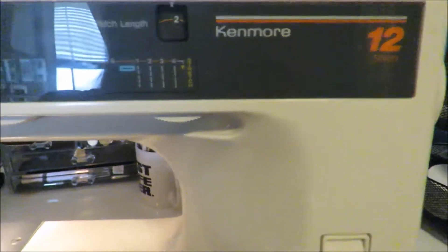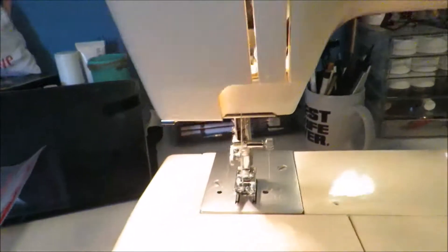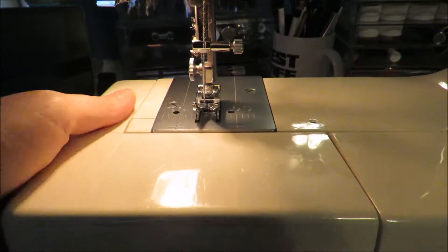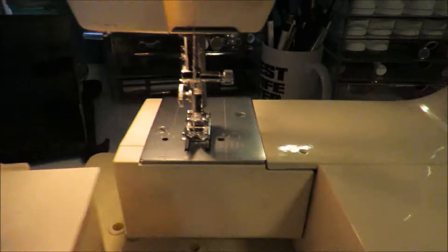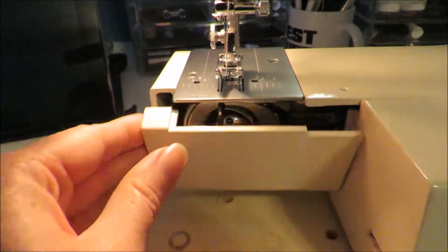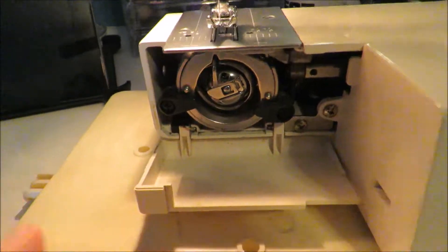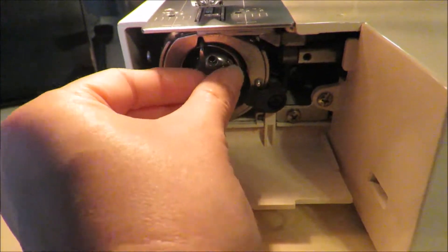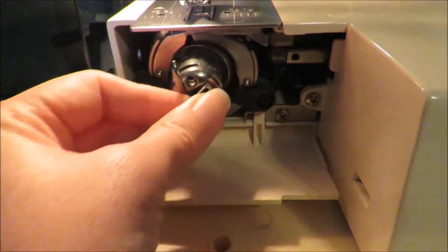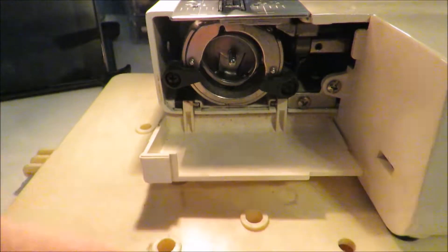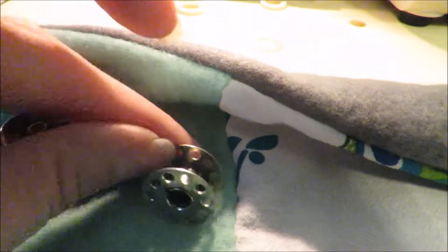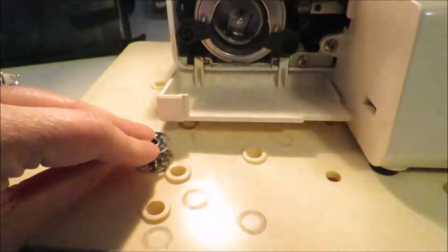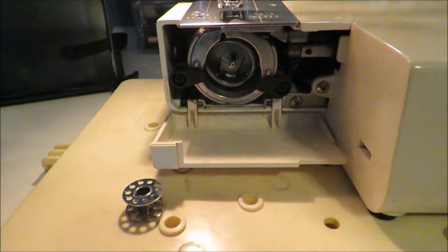I'm using a Kenmore 12 stitch. So here is the tray. Pulls out and you flip this top down, pull out the little container, and take out your bobbin. So mine's empty. I need to thread it.